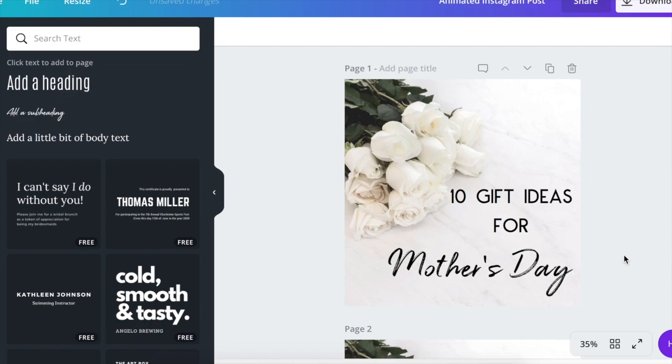So this is your static image. And normally this is the type of graphic we would upload to Instagram. But instead of making it just sit there like this, we're going to make it animated. So let me show you how to do that. It is so simple.